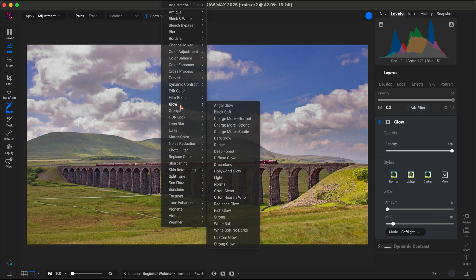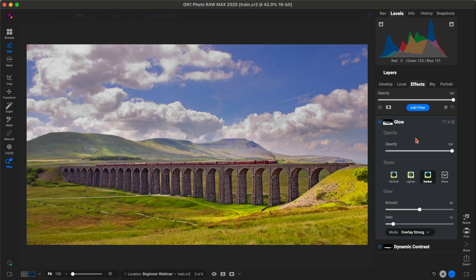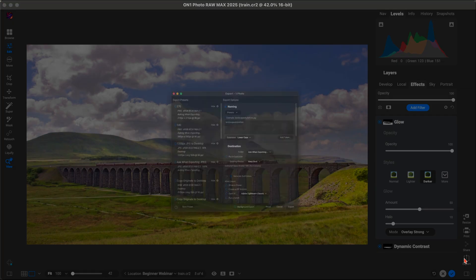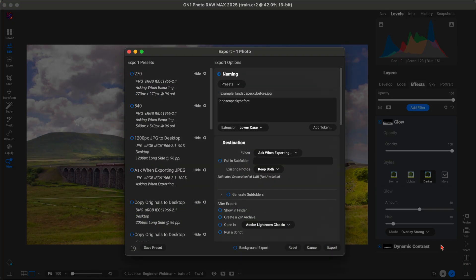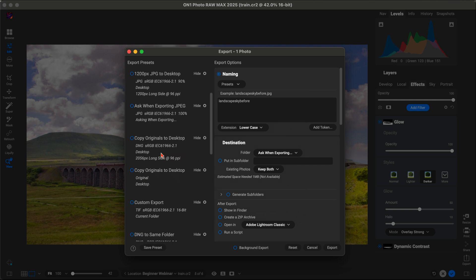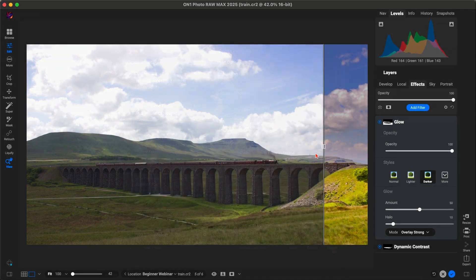Once your masterpiece is ready, exporting it is quick and simple with OnOne's handy export presets. Choose the perfect file type and size for your needs, and you're all set.